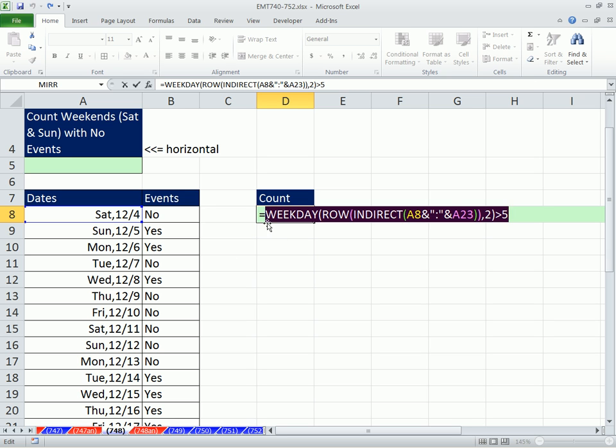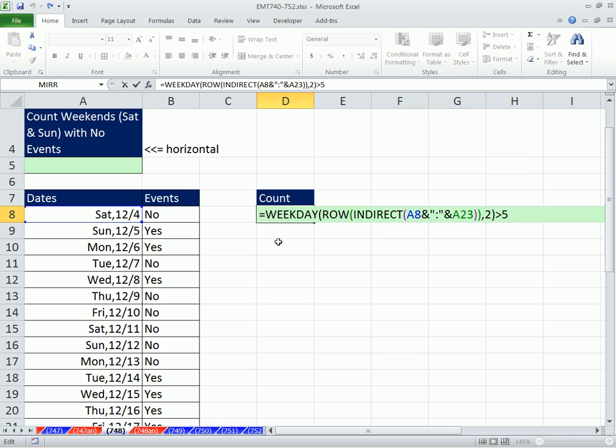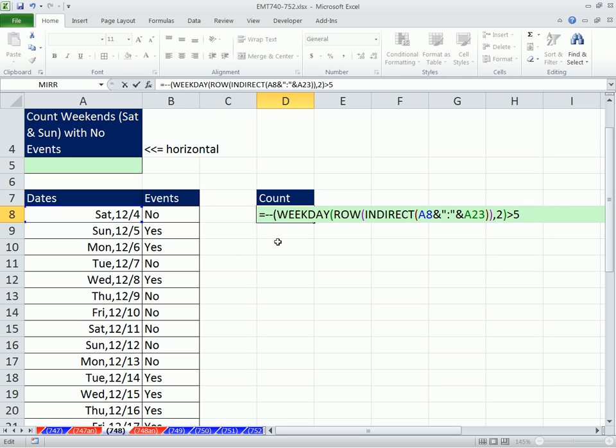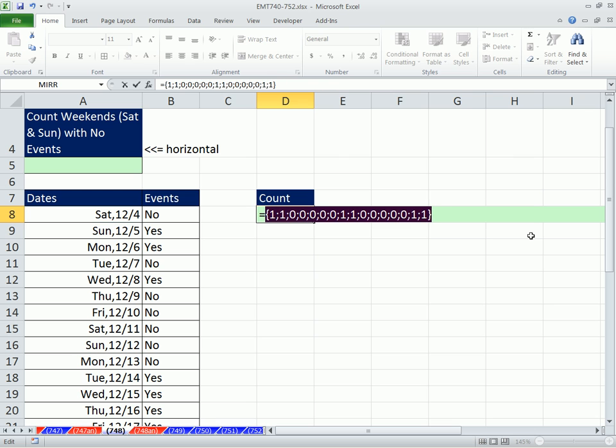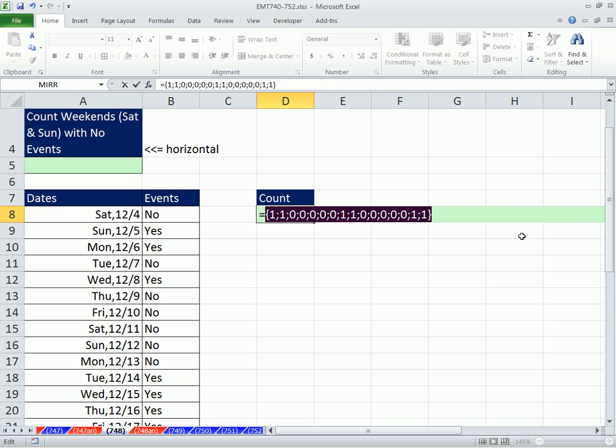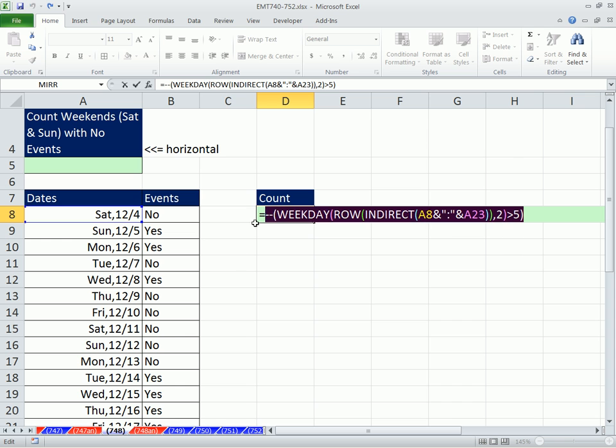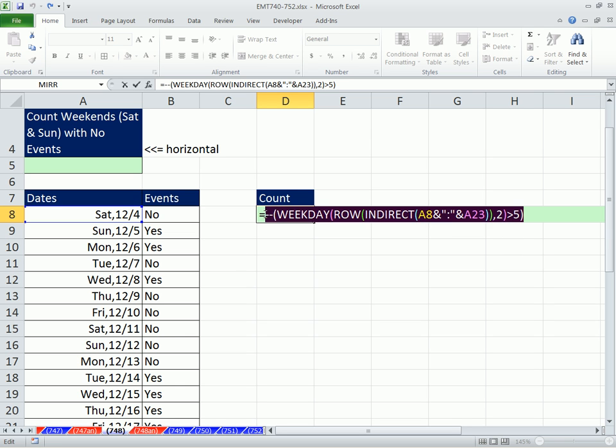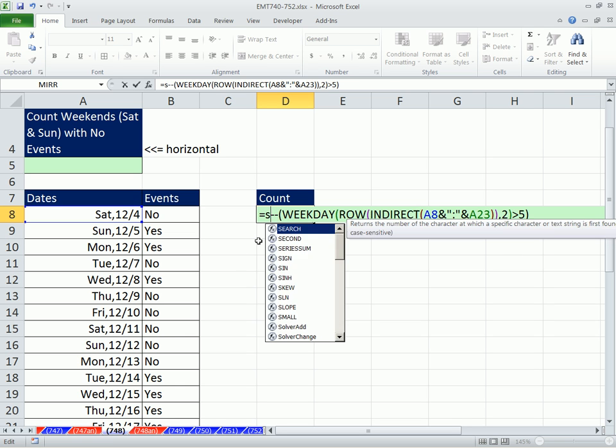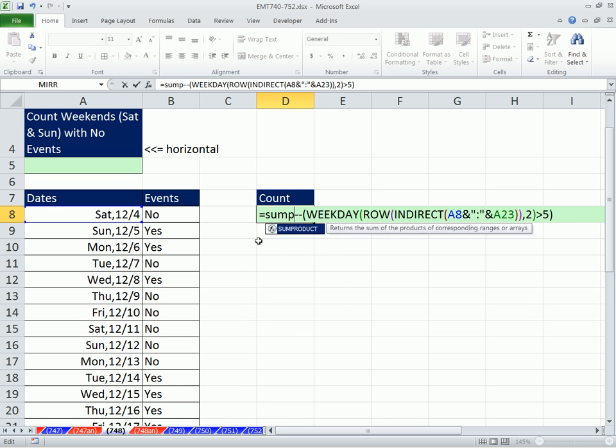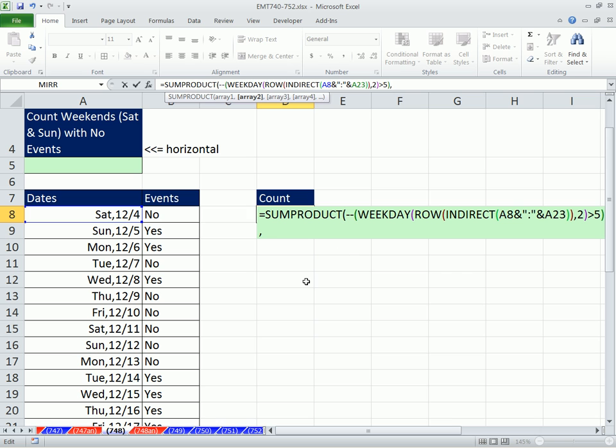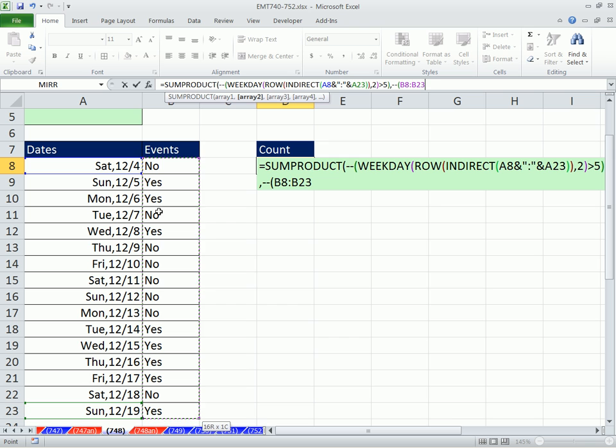Now we need some ones and zeros here. So I'm going to put double negative to convert the trues and falses to ones and zeros. That's only our first array here. We need to multiply this by an array of trues and falses for is there a no. So I'm going to Control Z, put some product. Some product can multiply arrays.